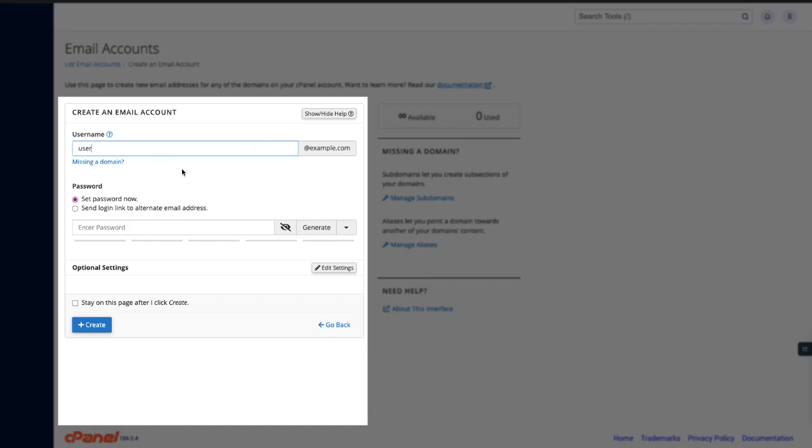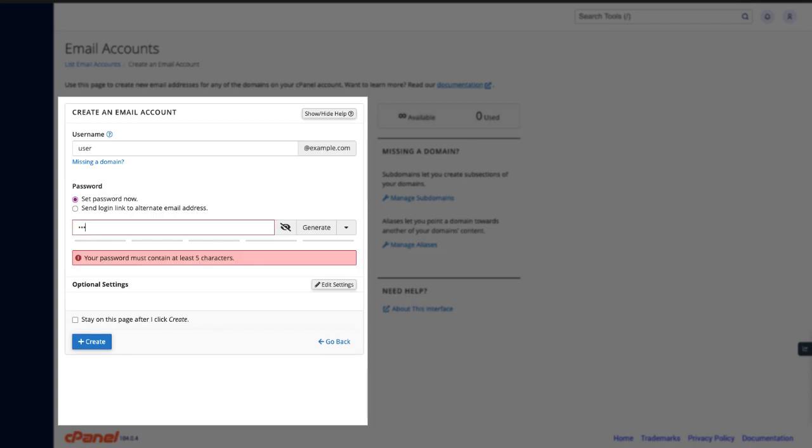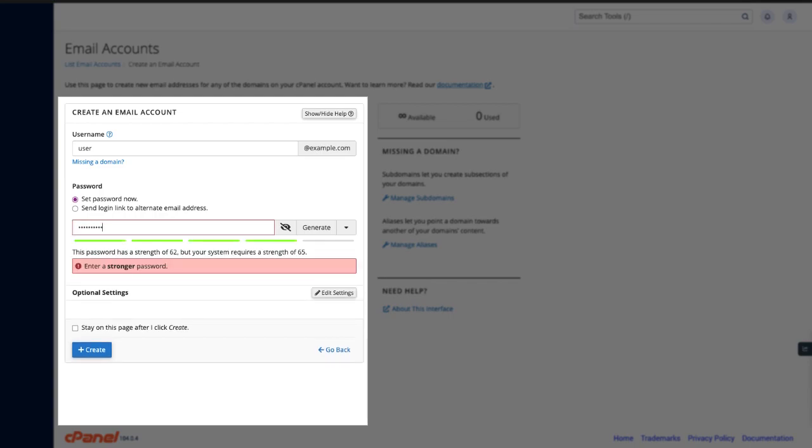To set your password, you can either set a password now or send a login link to an alternate email address for the user to set their own password. First, let me show you how to set a password for the account.